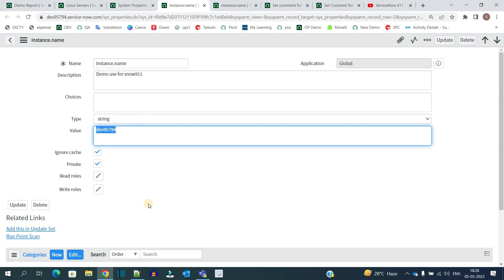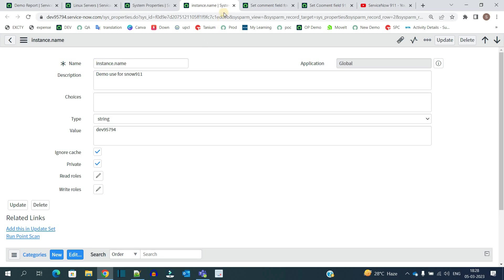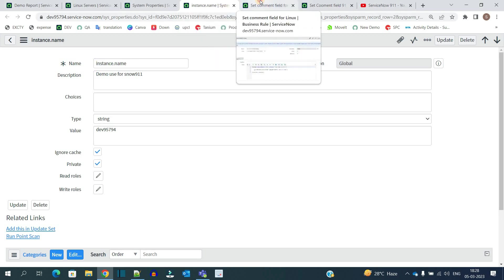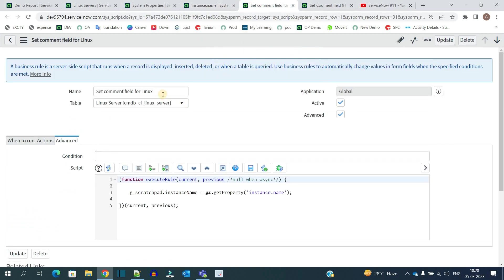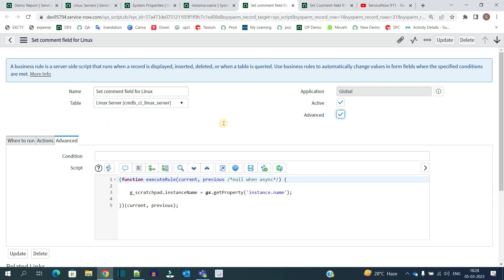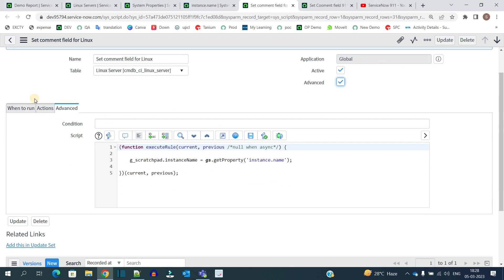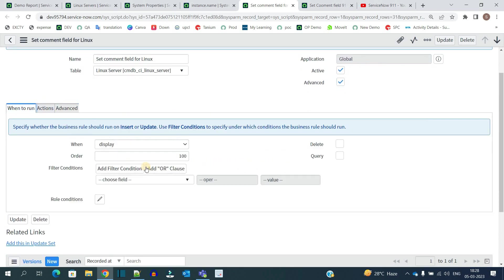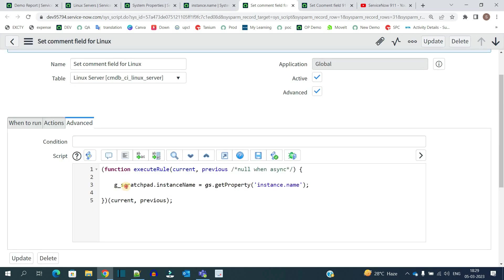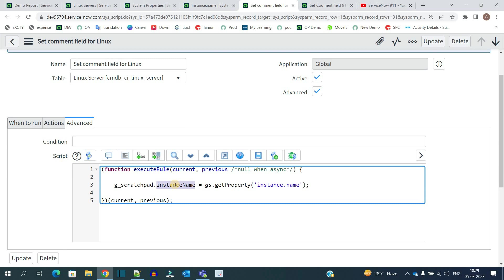Now let's go to the business rule which I have created. This is the business rule on Linux server table, a very basic display business rule. Here I have used the scratchpad object and .instance_name. Instance name is a variable name used by this scratchpad object.